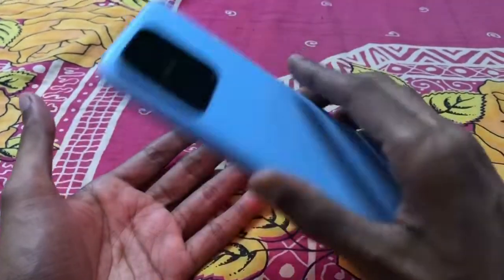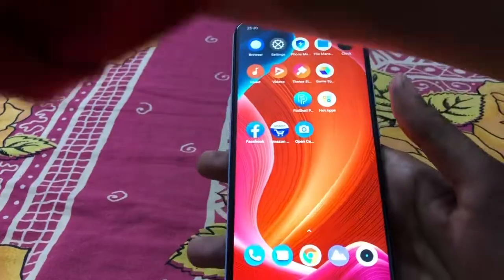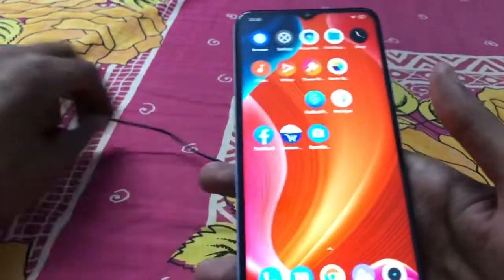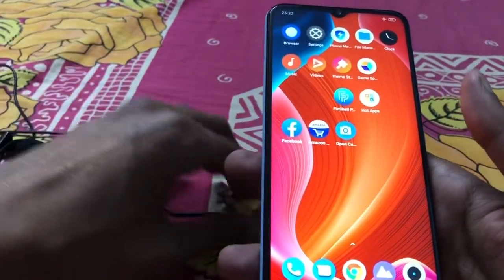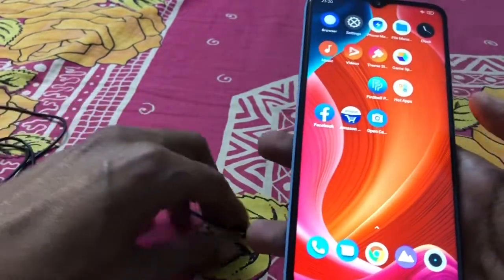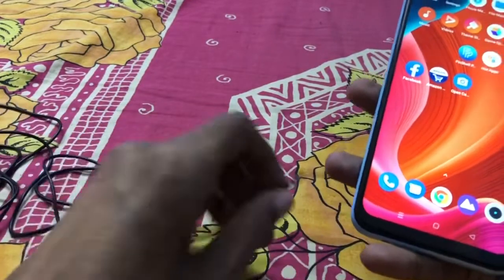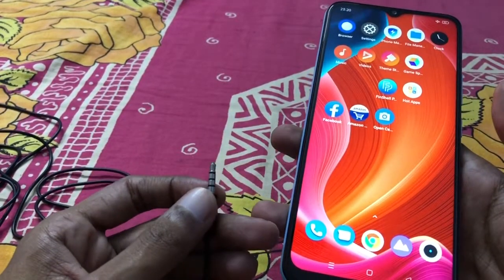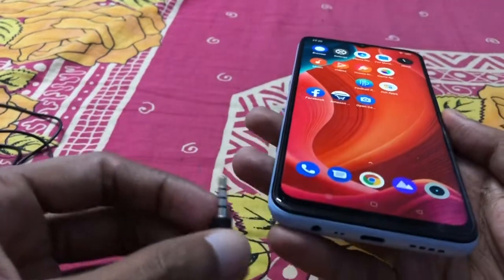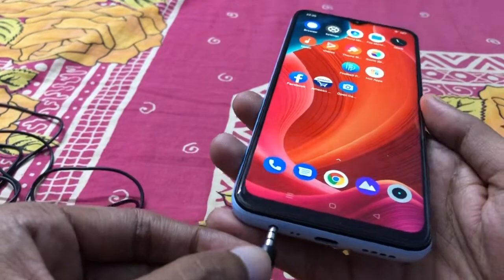Here is my Realme Narzo 50A mobile — I purchased this today. This is my external microphone, and now I will record some video with it. As you can see, this is the 3.5mm audio jack, so I connect it here.